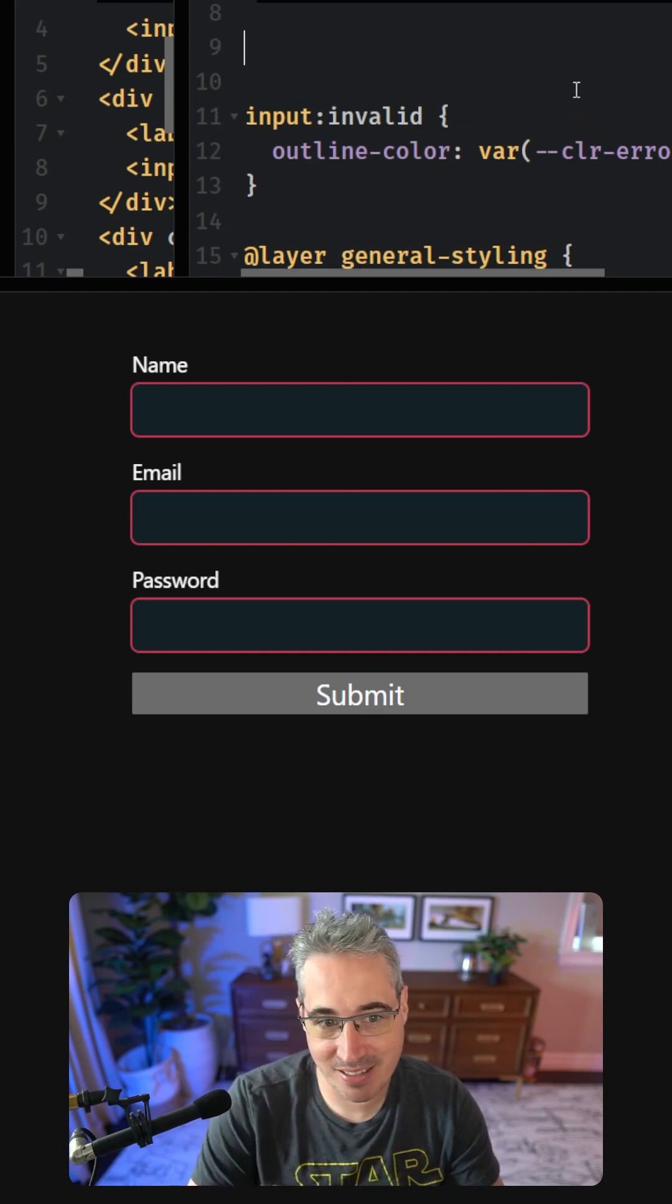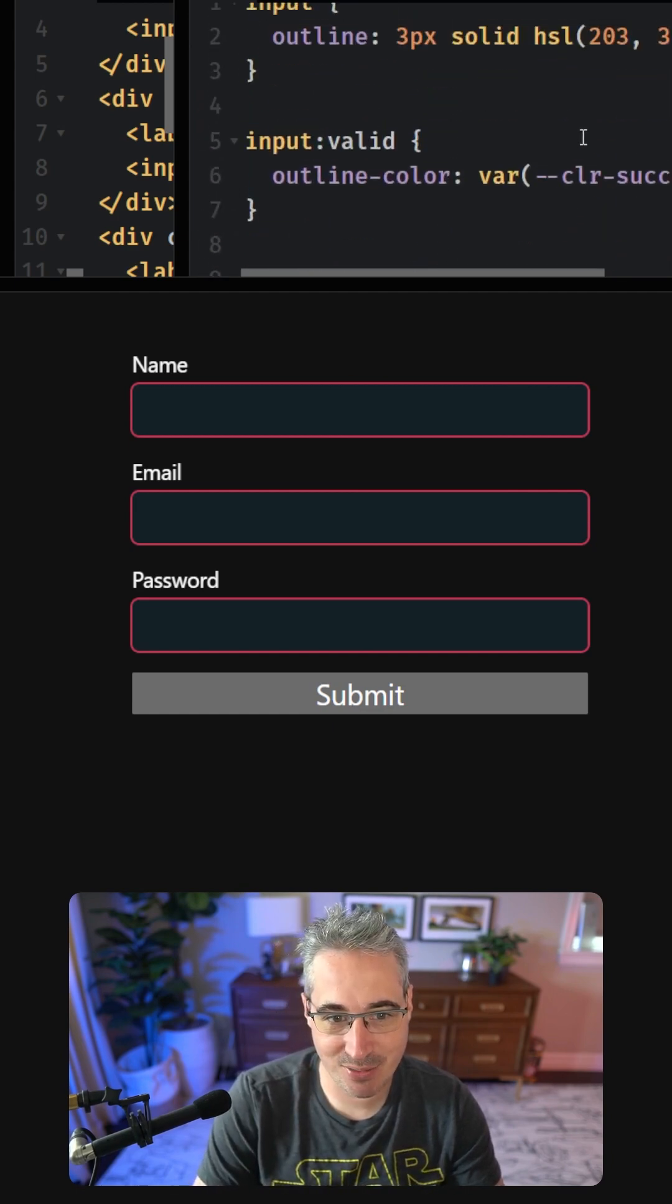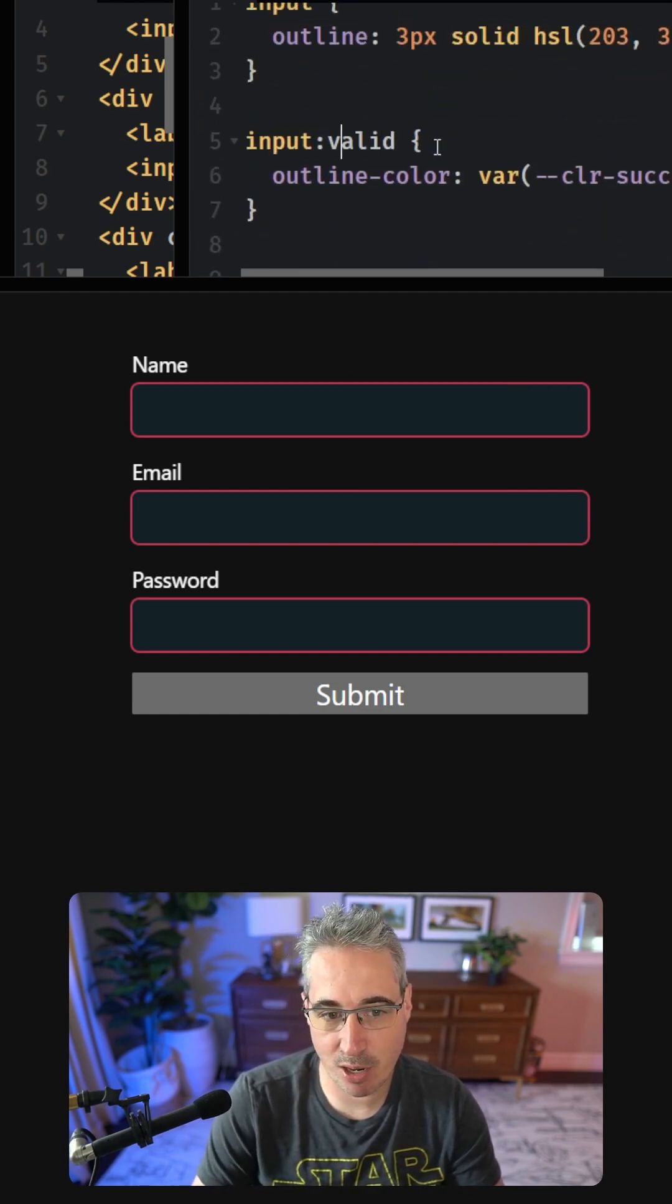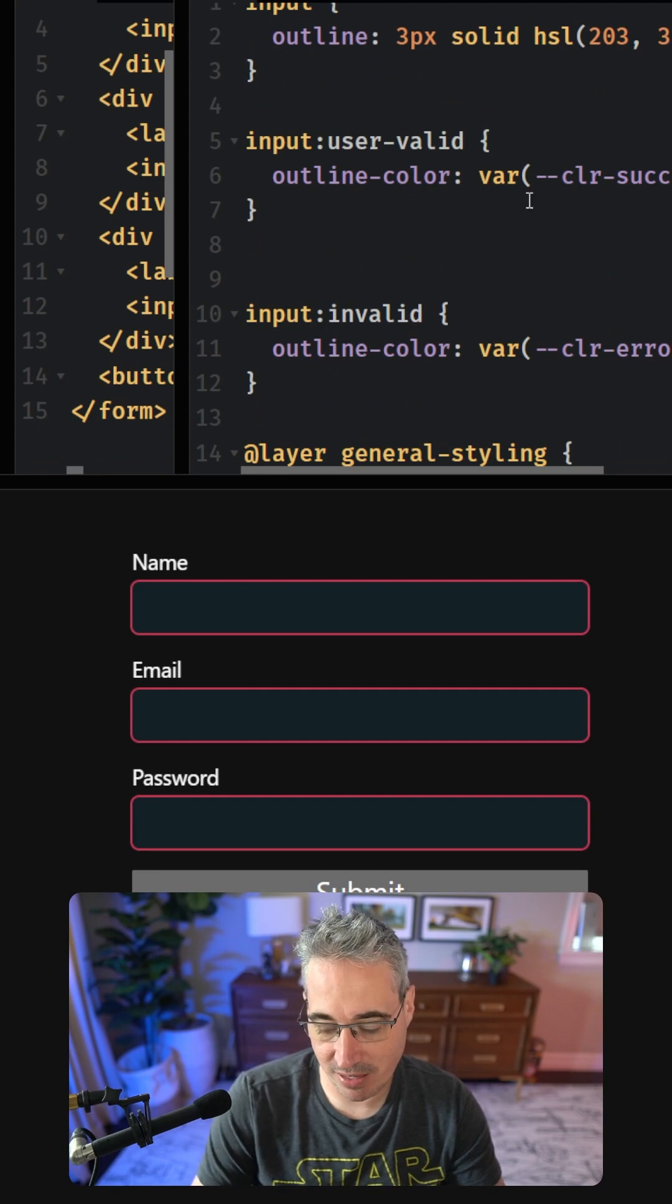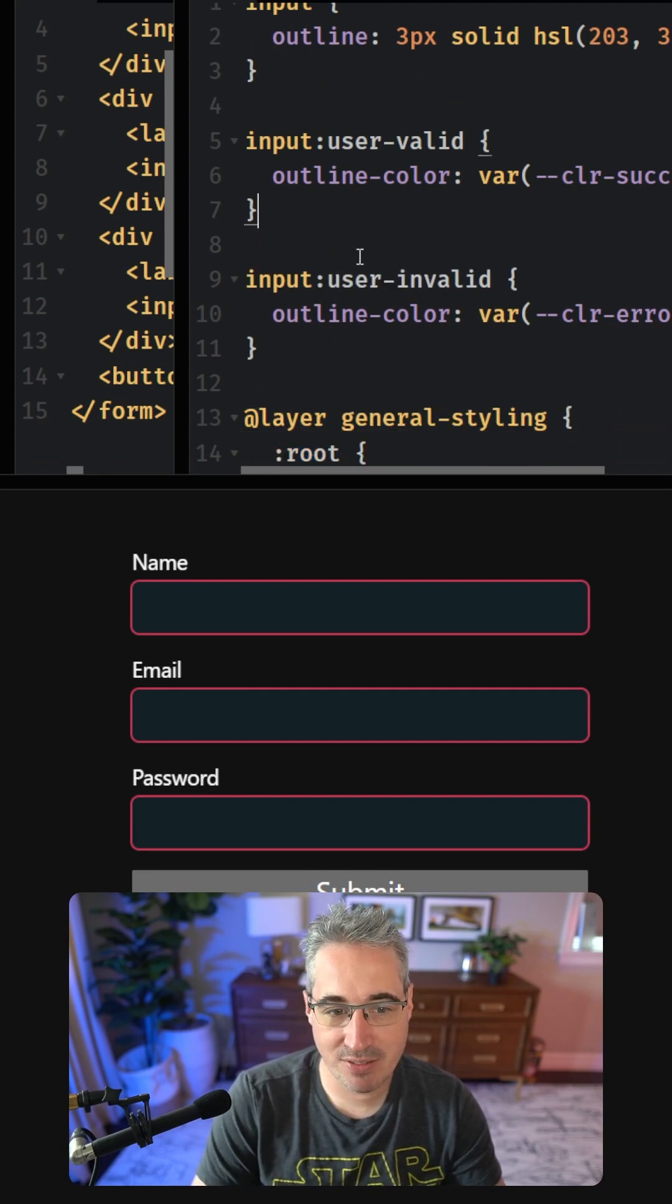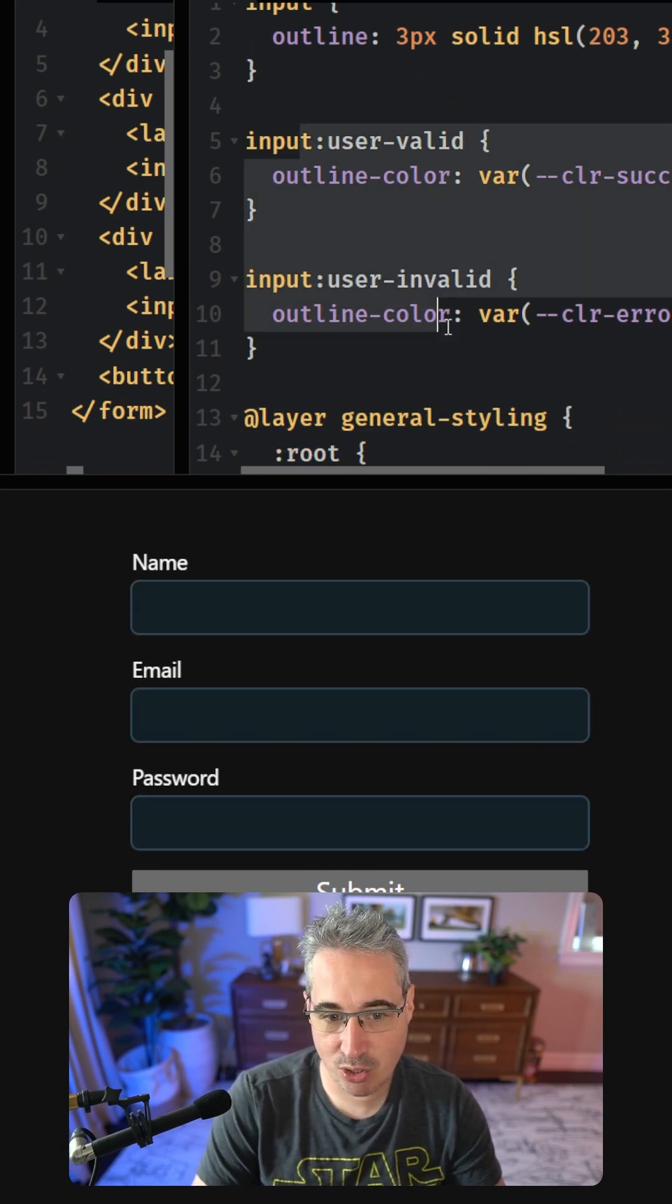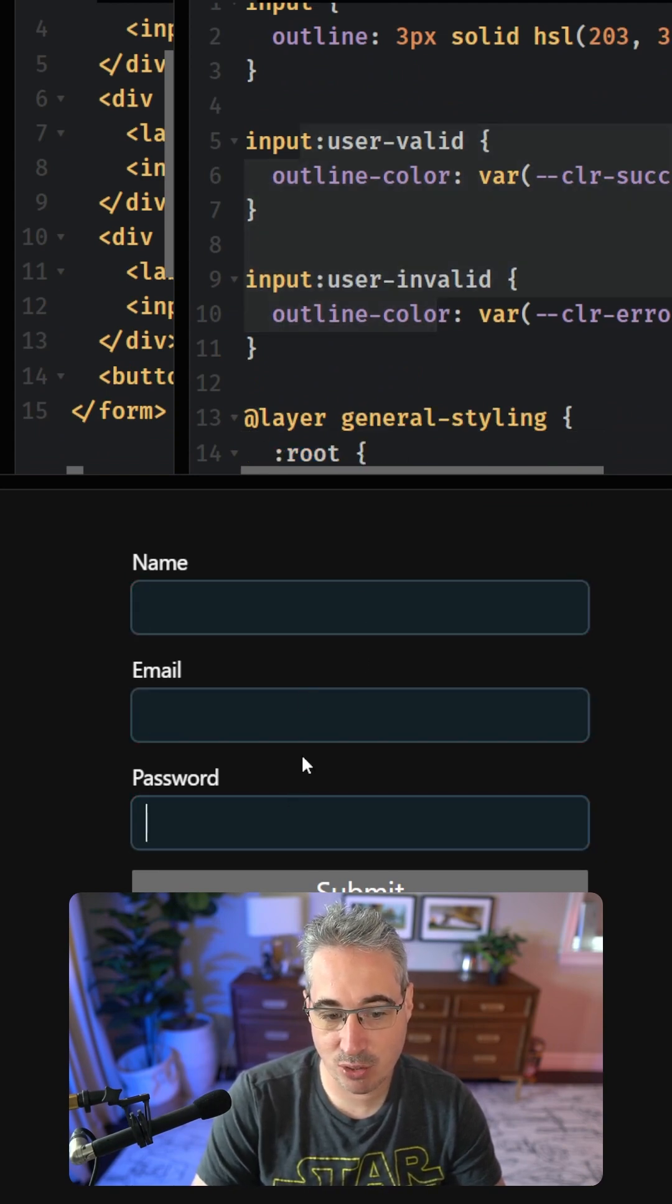The powers that be in the world of CSS have realized this is an issue, so there is another option now that we have, which is user-invalid, user-valid and user-invalid, and the advantage of these two is they will not work unless the user has interacted with them.